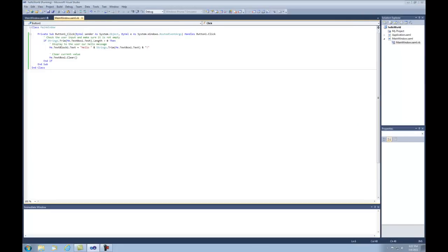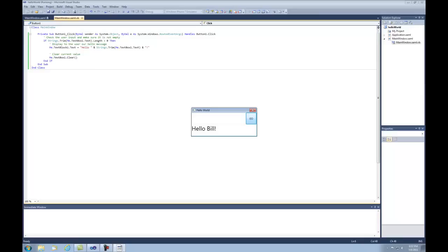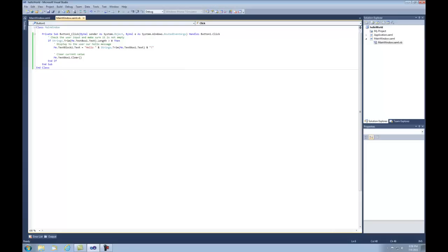Let's fire that up and see if we're getting the desired result. Put in my name, click Go — exactly what we want: it clears out the value. Now let's add something else: let's make the text box able to handle the Enter key so that if they type something and hit Enter it does the same thing as clicking the Go button. The code we're going to put in is not necessarily the best way of handling this type of event, but it's going to be the quickest way.